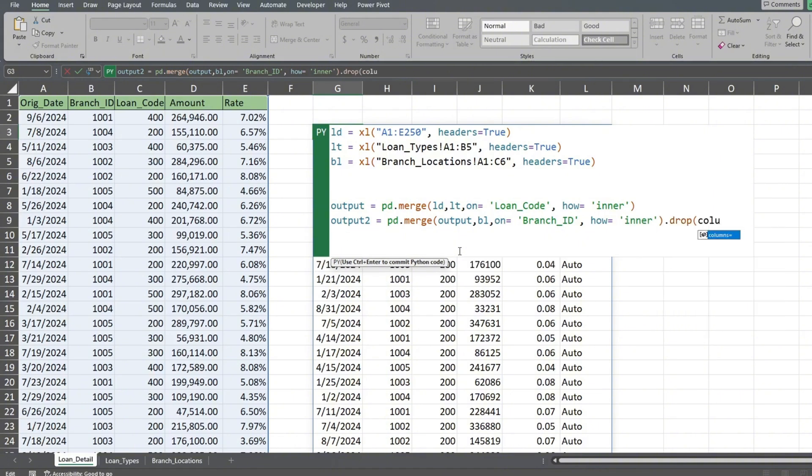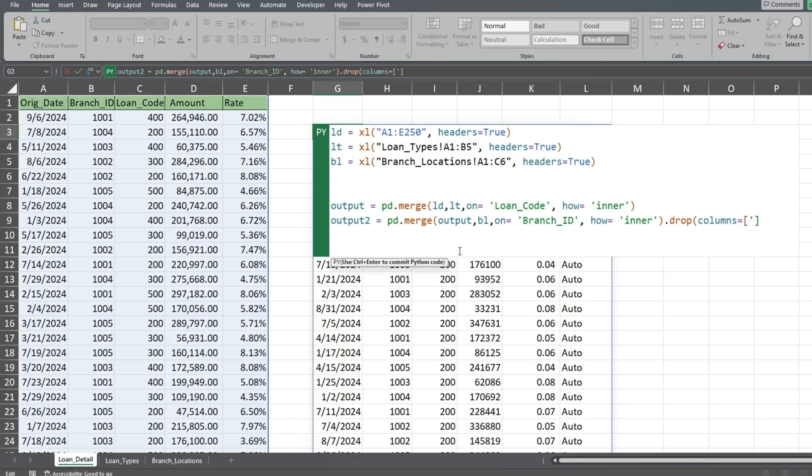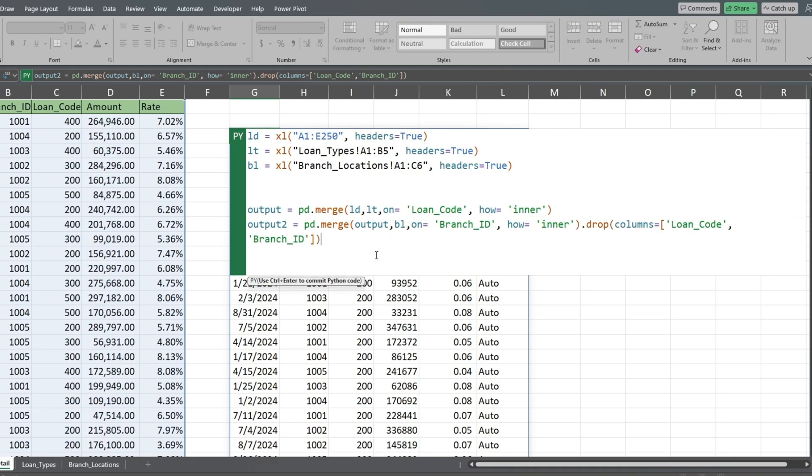We use the keyword columns followed by equals and then reference the fields we want to remove enclosed in a set of brackets. Each individual field needs to be enclosed in single quotes and separated by a comma. Don't forget to add the closing parentheses at the end.